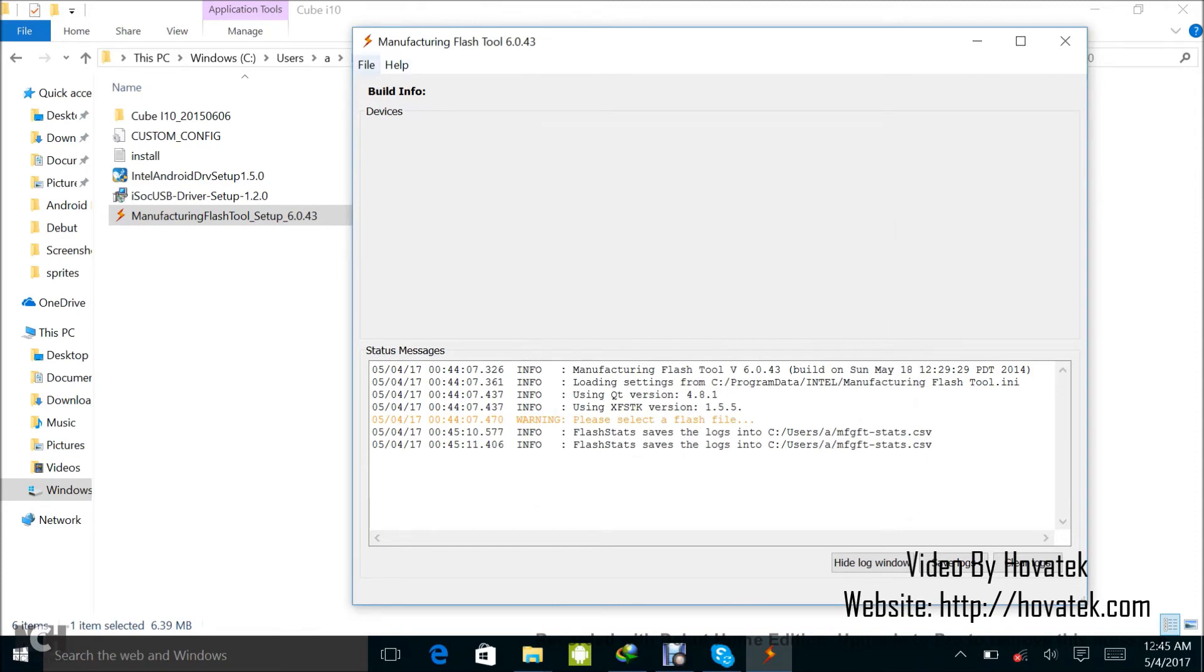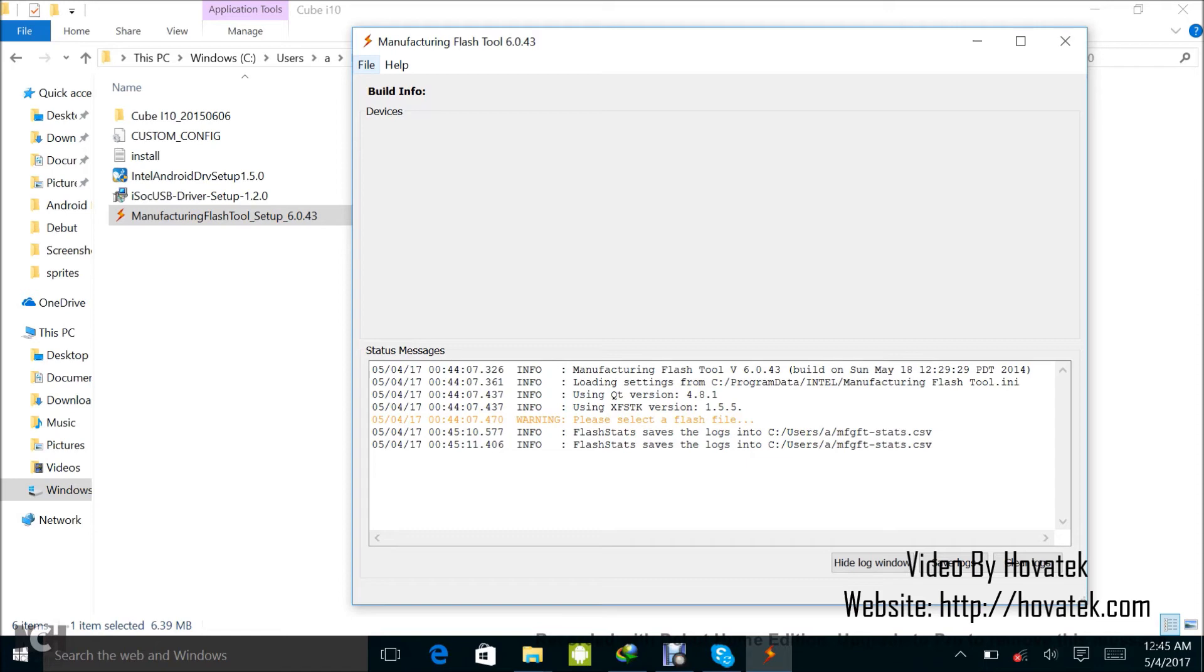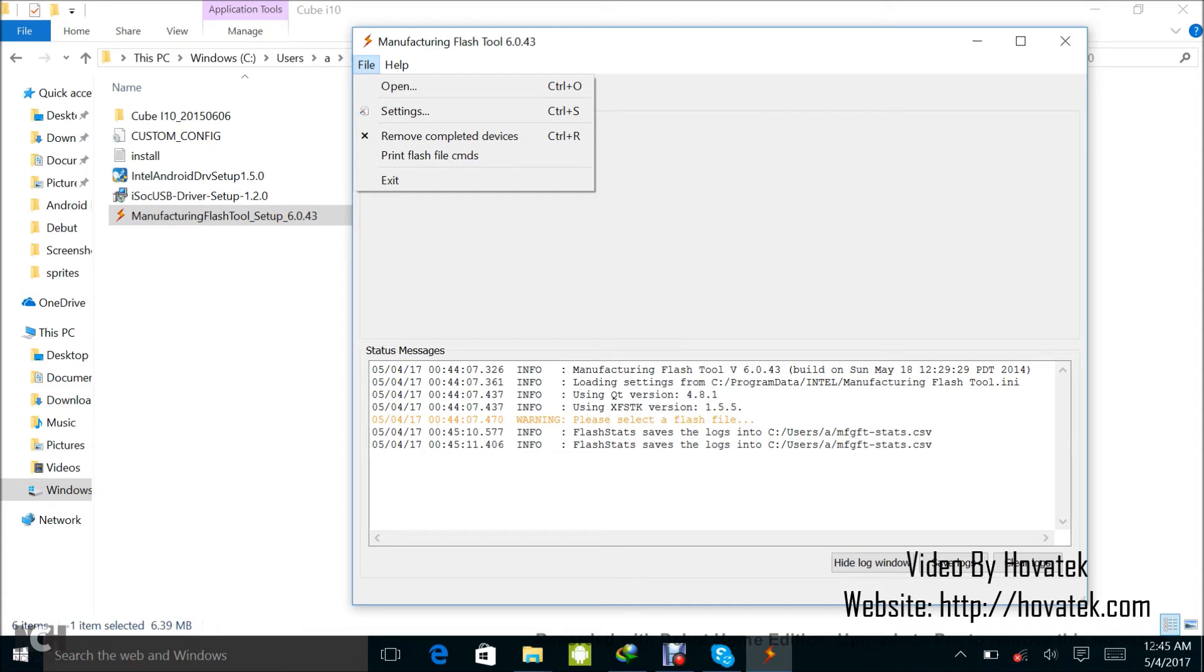So next thing you want to do now is to load the firmware. Don't forget that this particular tool flashes Android, and this is a dual OS tablet I'm using which is Android and Windows. So I'm going to be flashing the Android section or the Android partition of this tablet. Just in case you're using a smartphone, it's the same procedure. That's an Intel-powered smartphone. It's going to be the same procedure.